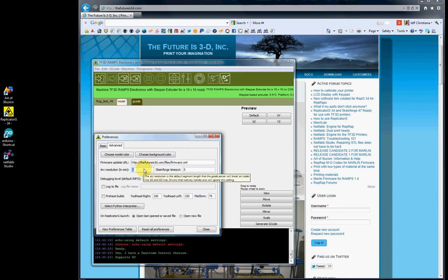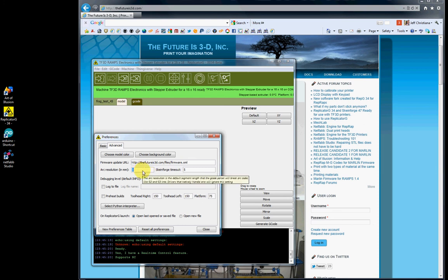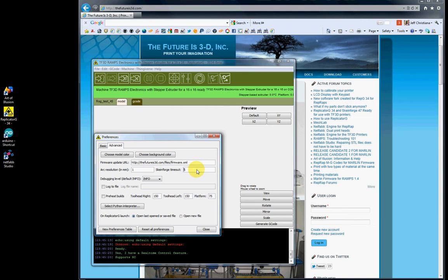Arc Resolution - leave that at one. This is handled by the firmware, so it's ignored. Skeinforge Timeout allows your Skeinforge to have a countdown. Normally, if Skeinforge locks up, you have to end task from your task manager. Setting this to 5 allows it to count down for 5 seconds.